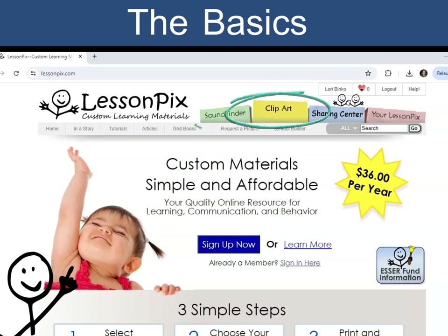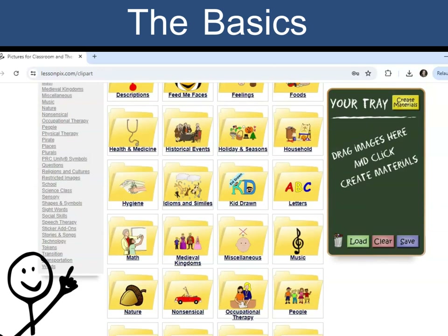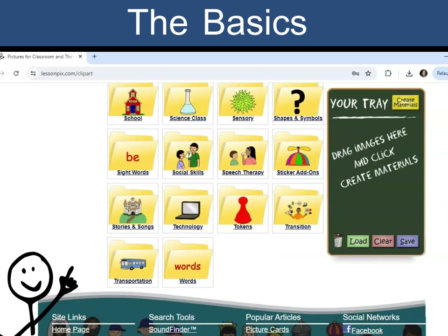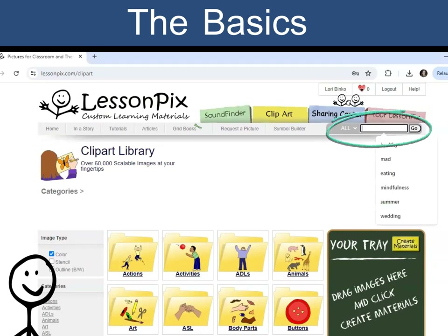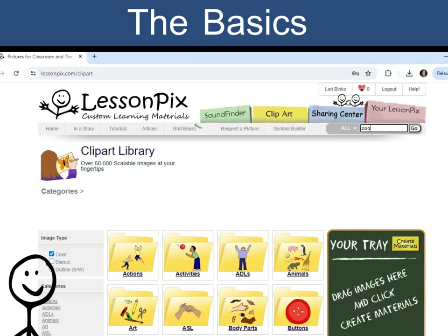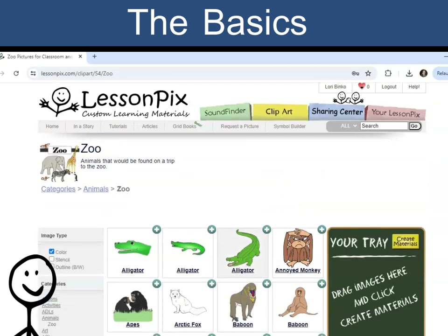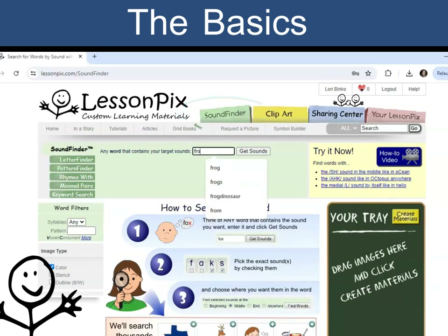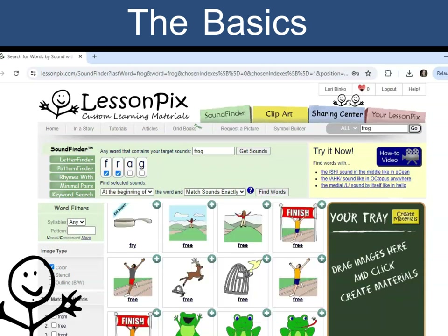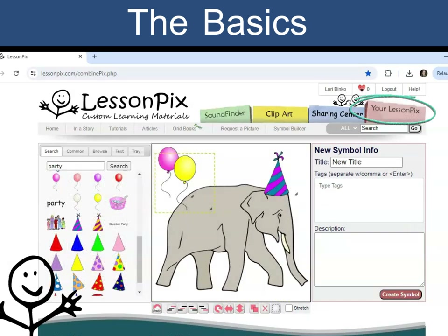You can browse through the categories of the Clipart Library, or search for the symbol. You can also search by sound. Build your own symbol, or upload photos.